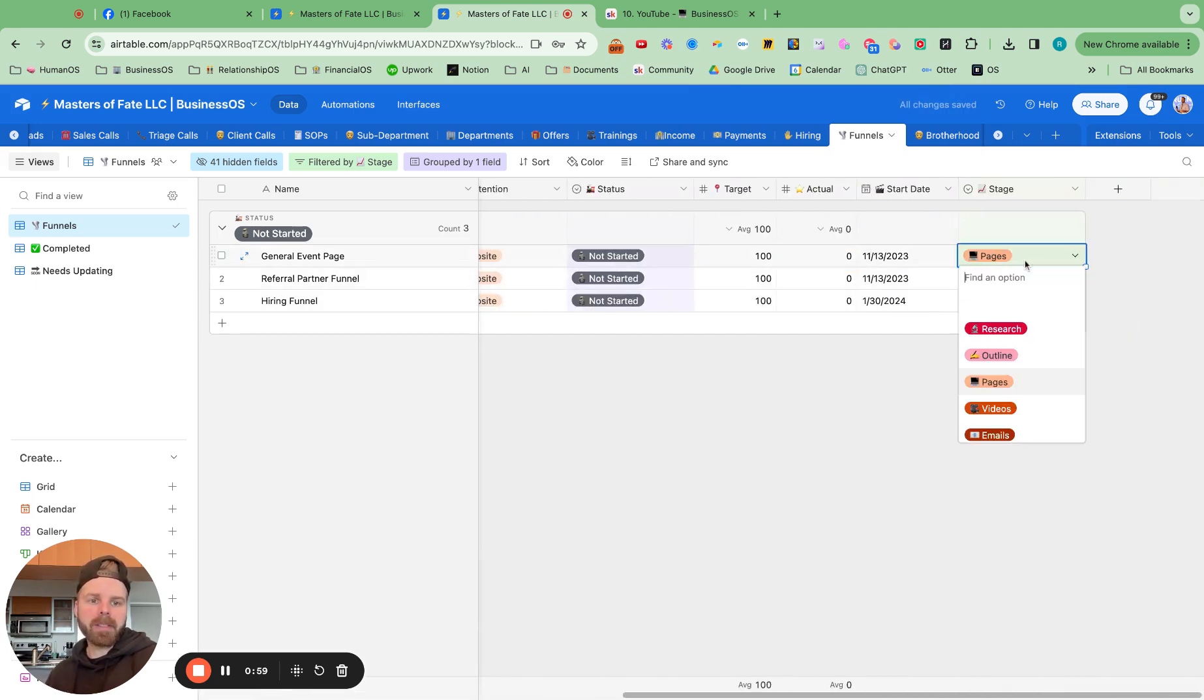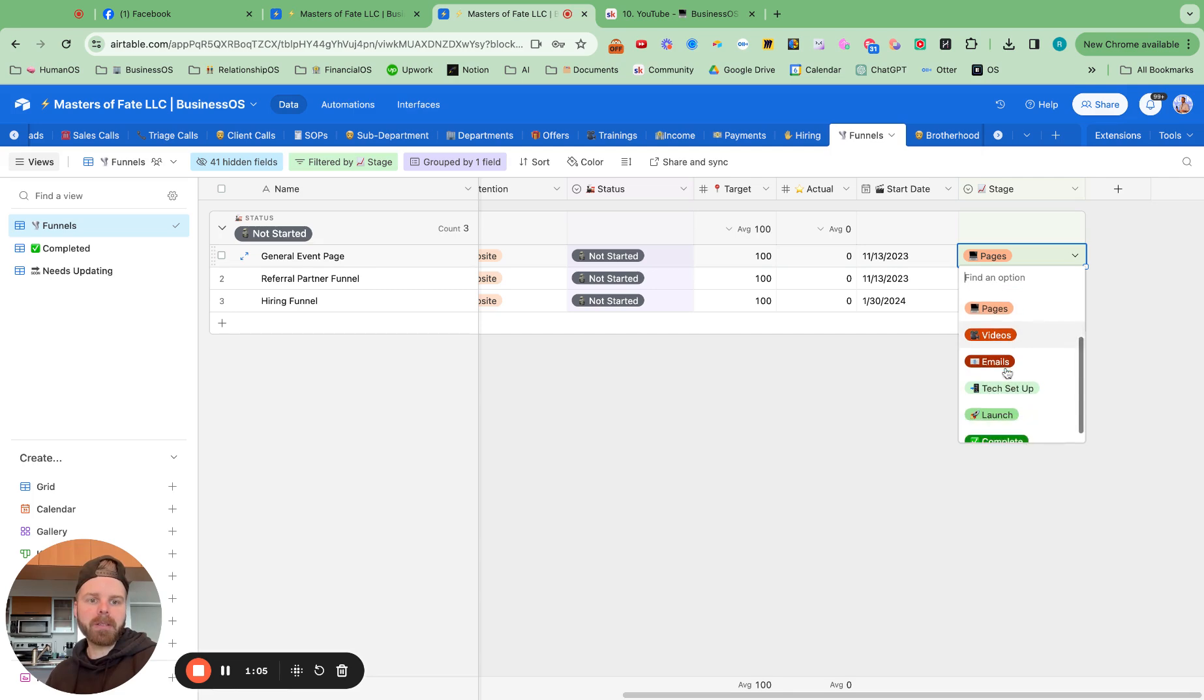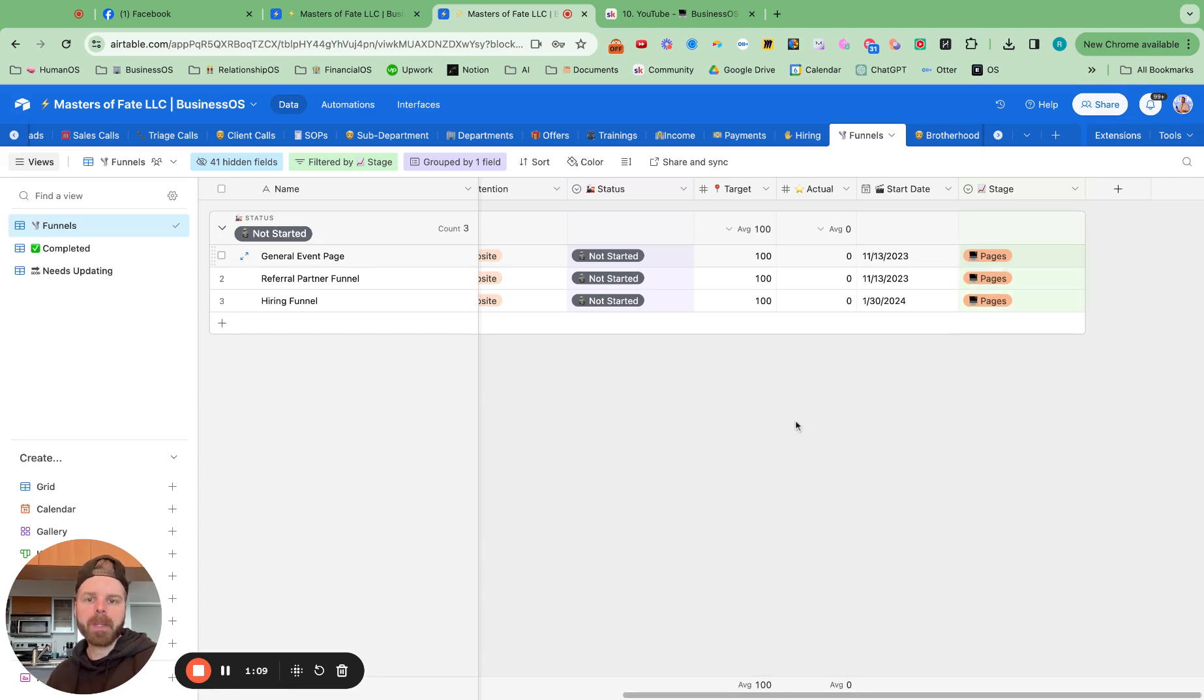We also have the stages, which you can change here. We're still optimizing this. But is it in research, outline, pages created, videos created, email, text setup, launch, and complete?